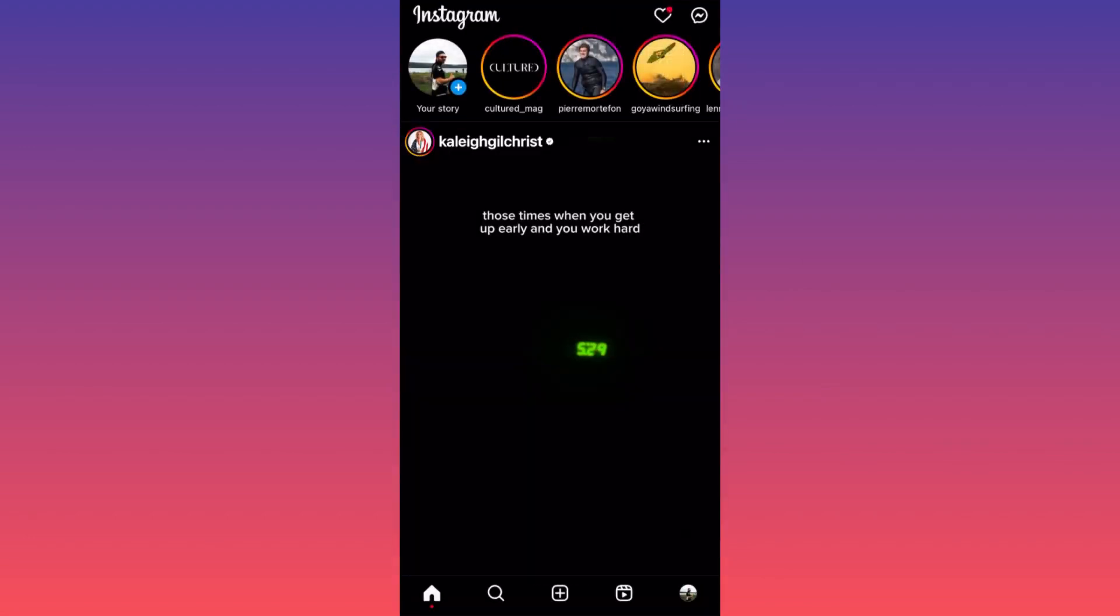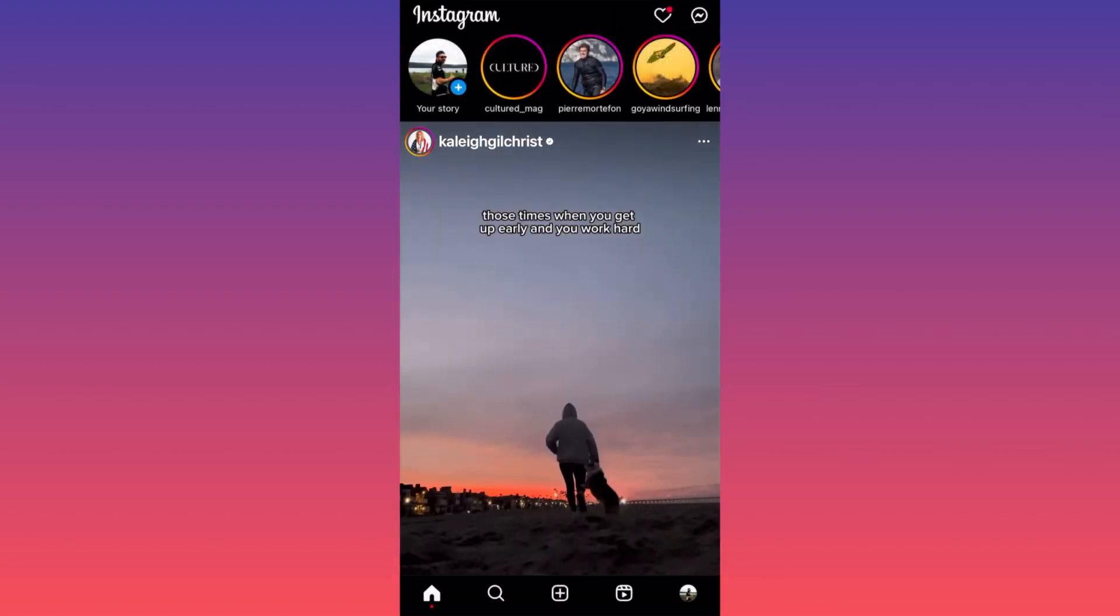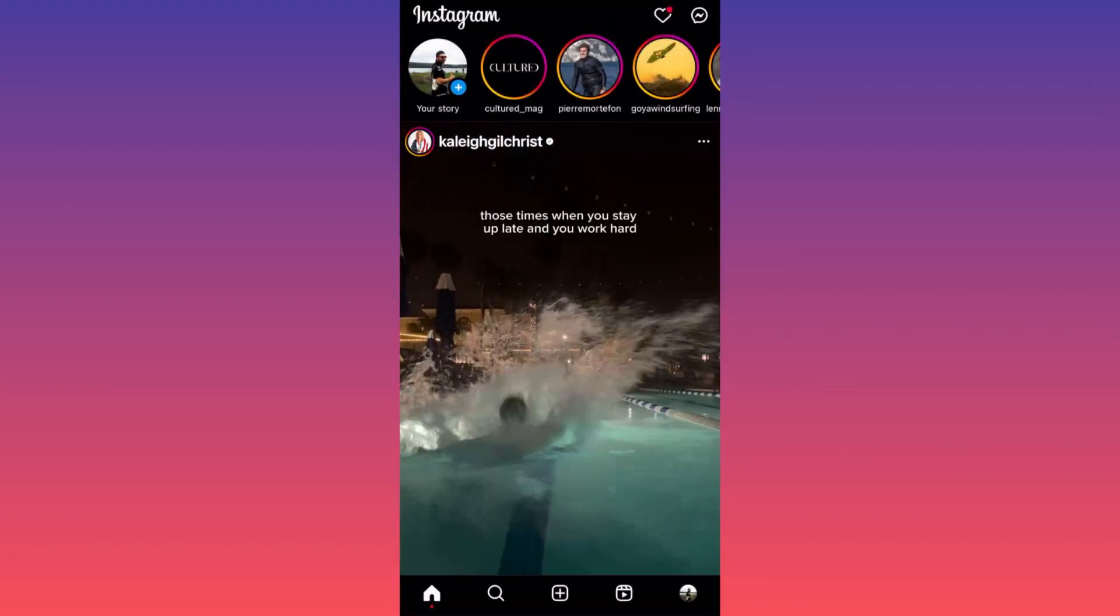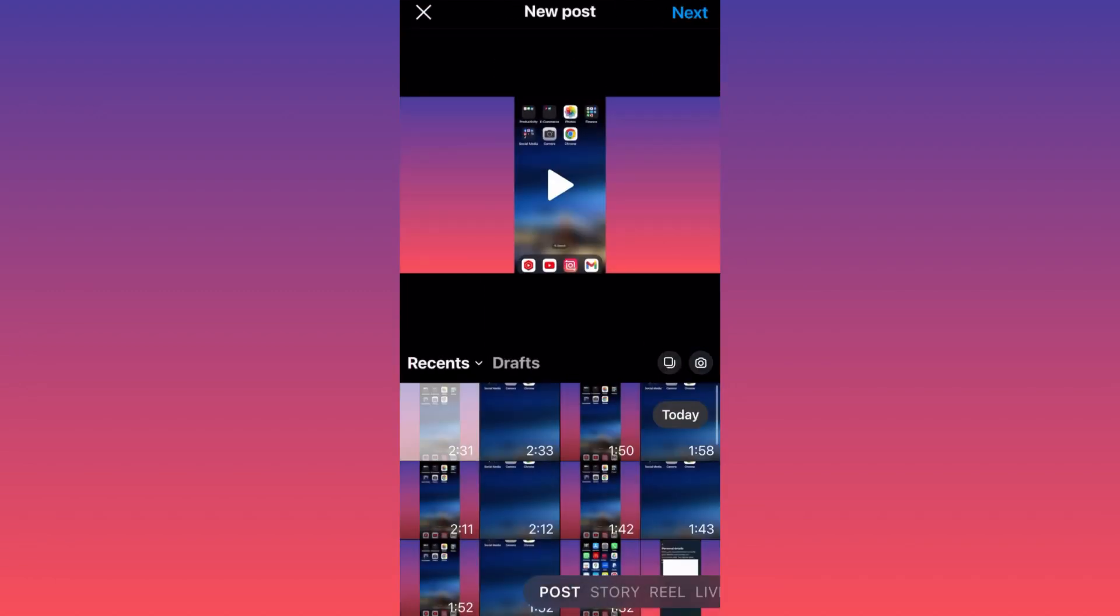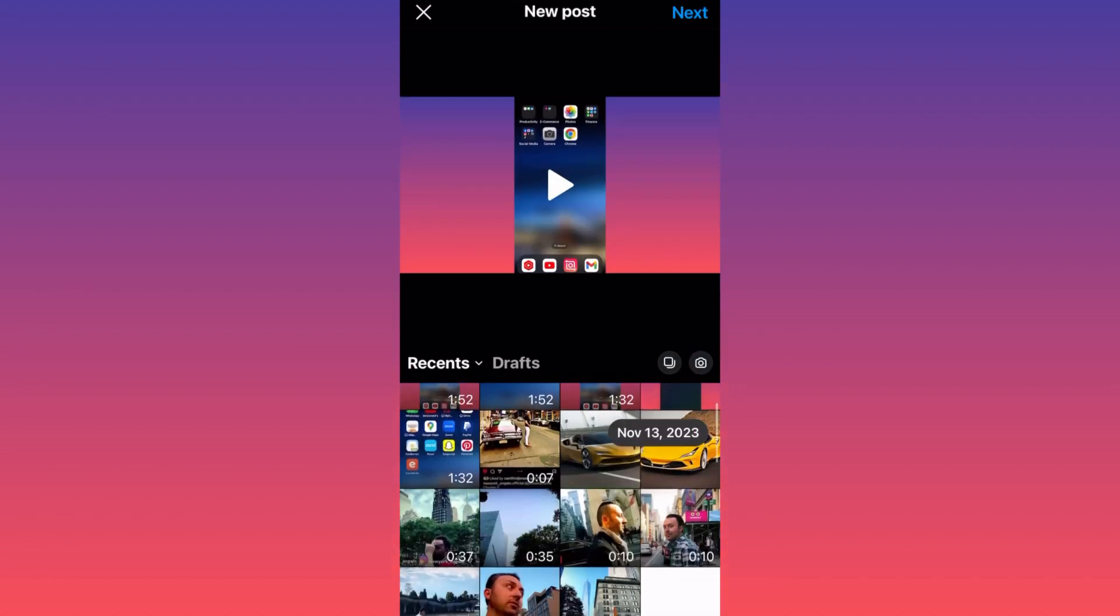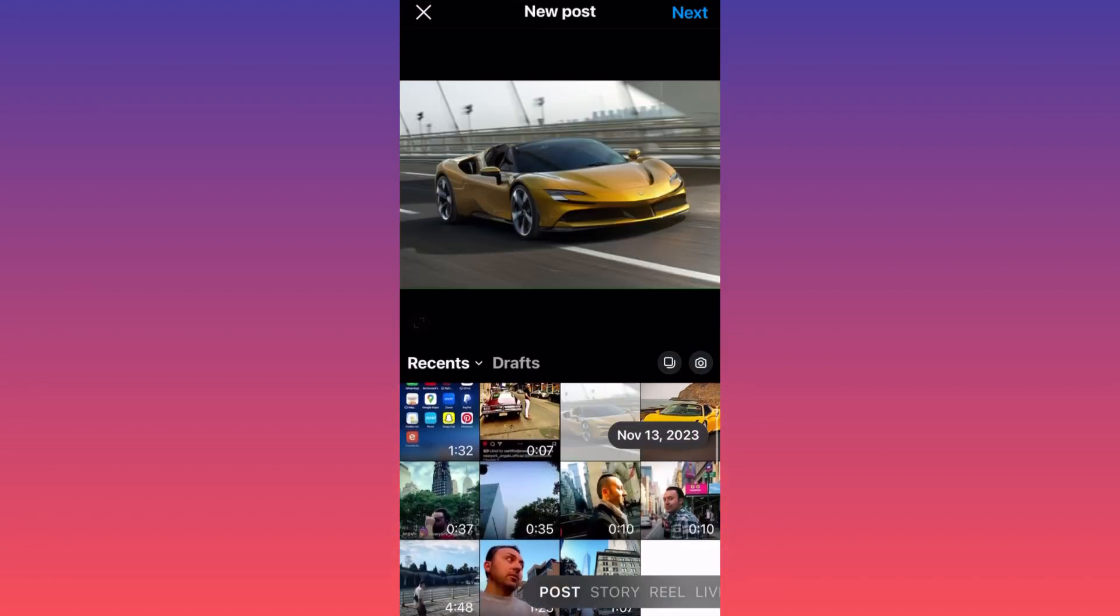We want to create a brand new post by clicking on the lower center of the screen, hit the plus sign, and then pick a piece of content that we want to upload. In our case, this is going to be the image, this brand new Ferrari.